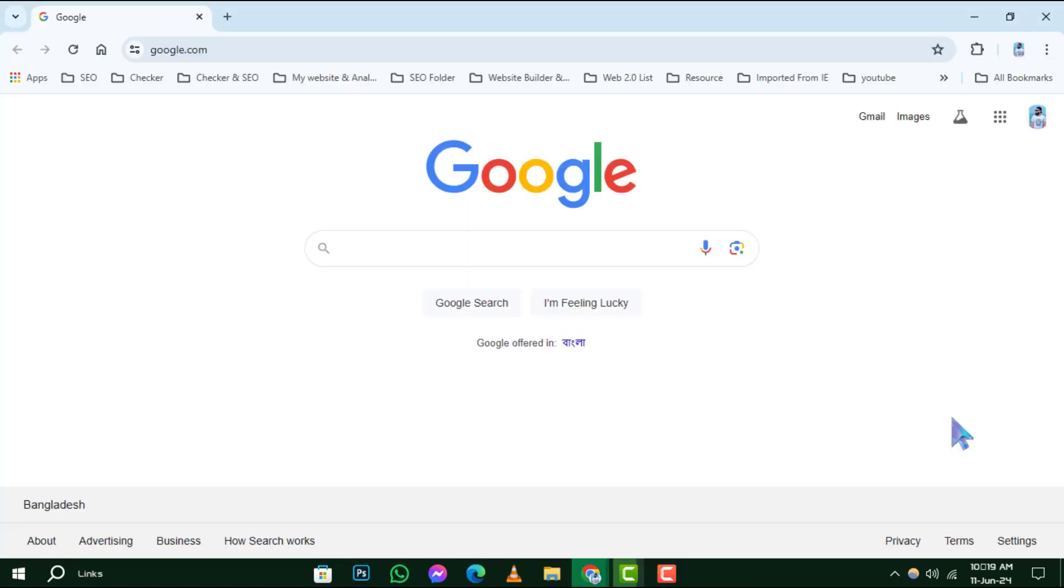Step 1. Begin by launching Google Chrome on your computer. It's the colorful circle icon that's likely pinned to your taskbar or desktop.